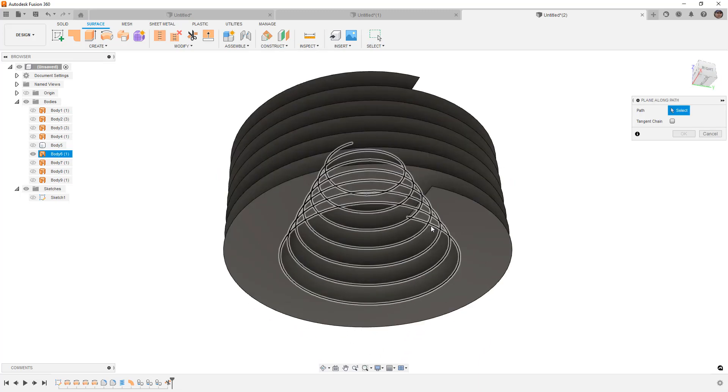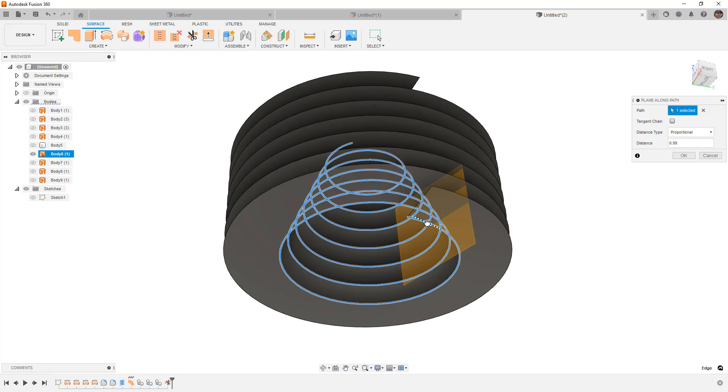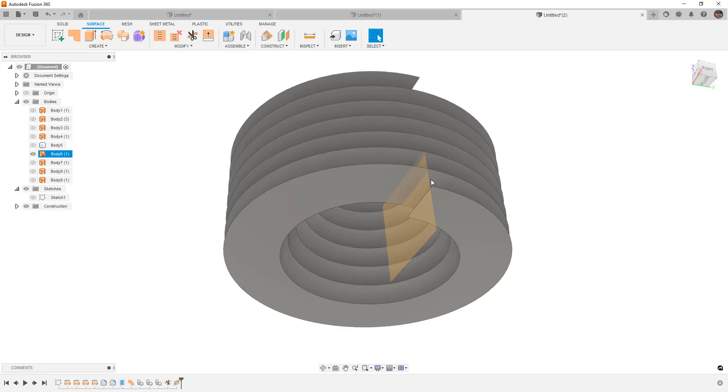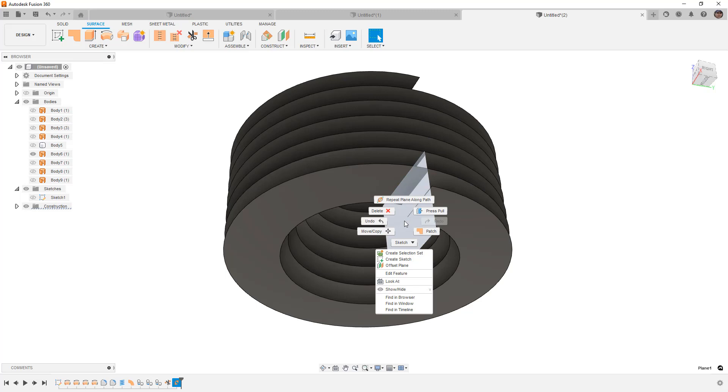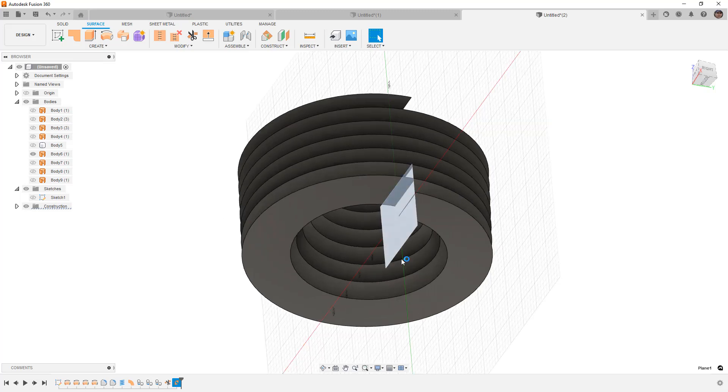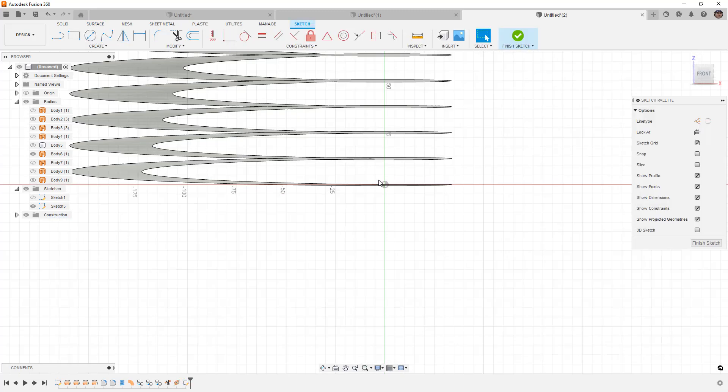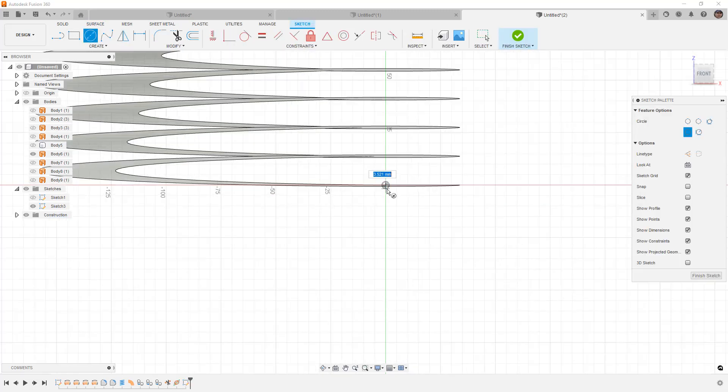The reason that we're doing this is because now we have a path that we can sweep. So we're going to use Plane Along Path. I'm going to do this from the bottom because I know it was a clean cut. I'm going to go all the way to 1, which is going to be that end point. And I'm going to create a sketch on that.